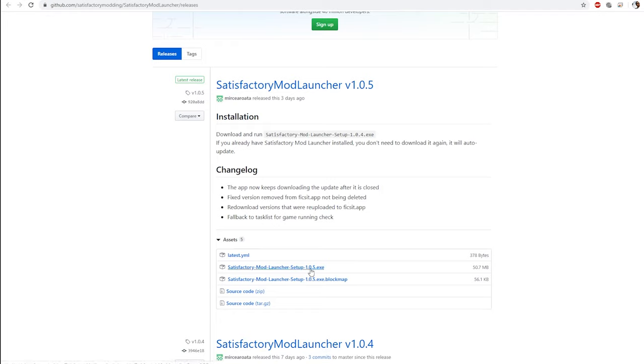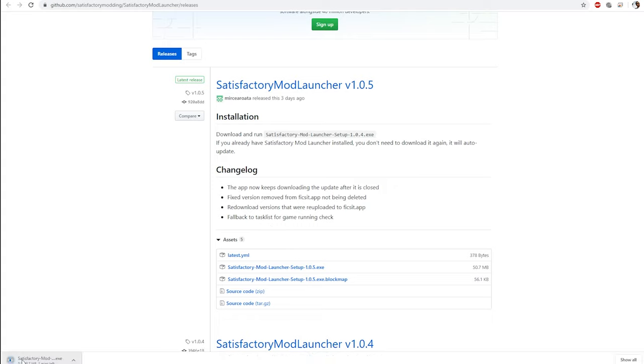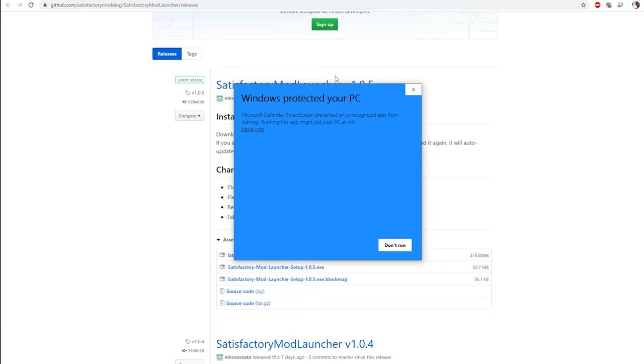And you download the .exe file. If you want to check the source code, since it's an open source thing, you can always check here if you're into that stuff. Just download it and install it.